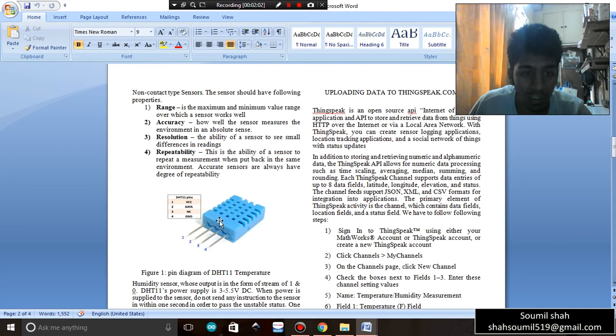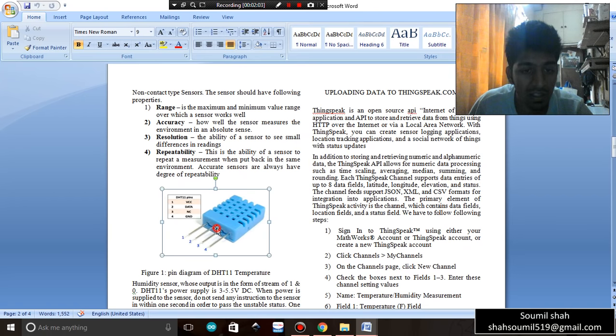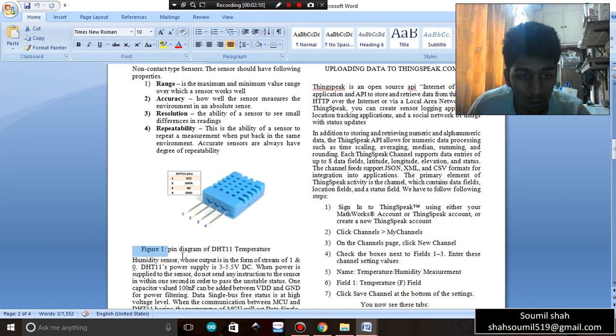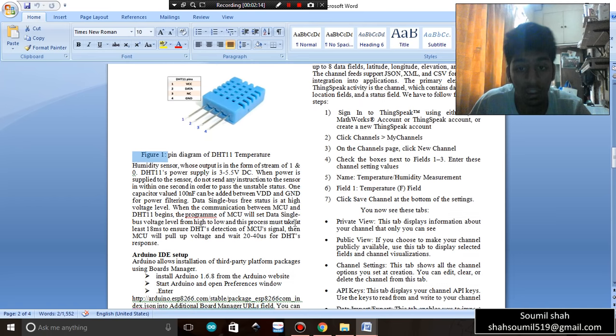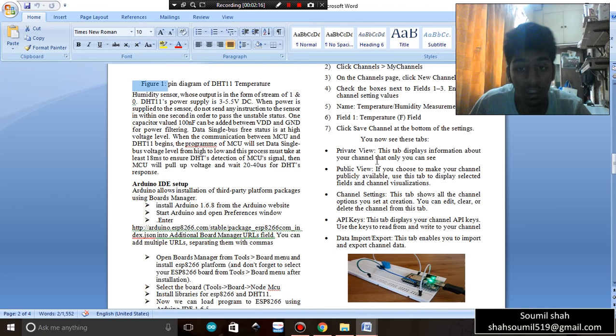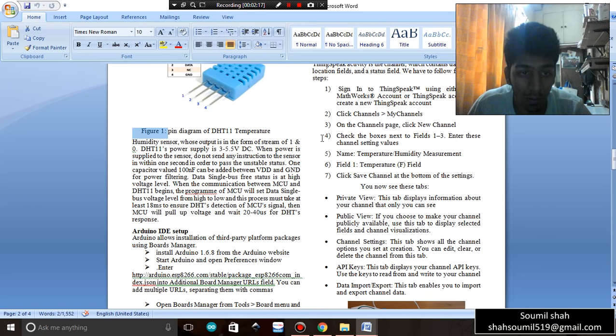Whenever you insert figures in your paper, make sure that you give proper labeling to the figure. That means Figure 1: Pin diagram of DHT11 temperature. Naming is very important, so make sure you do that. That should be very proper.